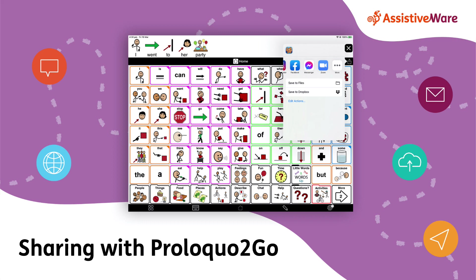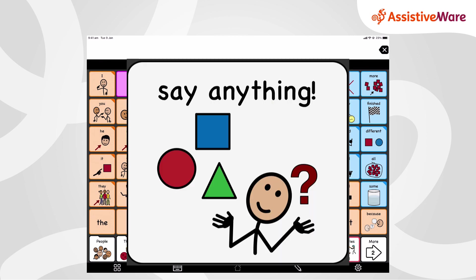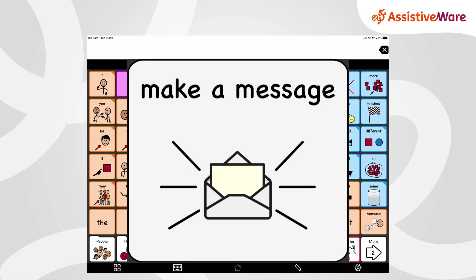Sharing Messages with Proloquo2Go. Proloquo2Go has a fantastic vocabulary of so many words. I can combine words to say anything I want. I can tell stories, ask questions, tell people what I think, make a message.